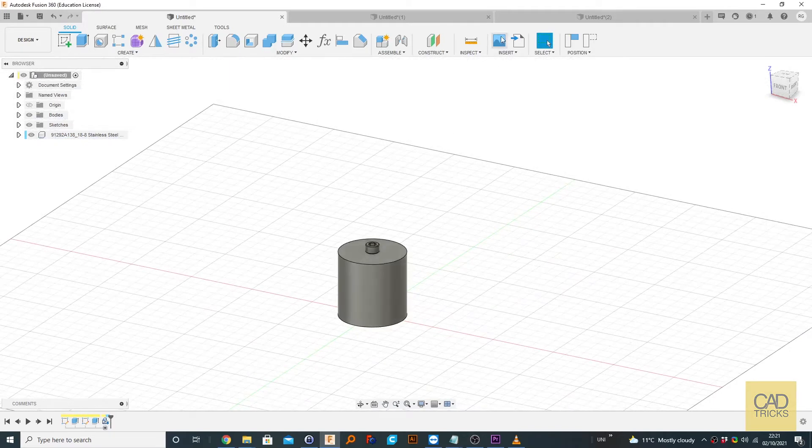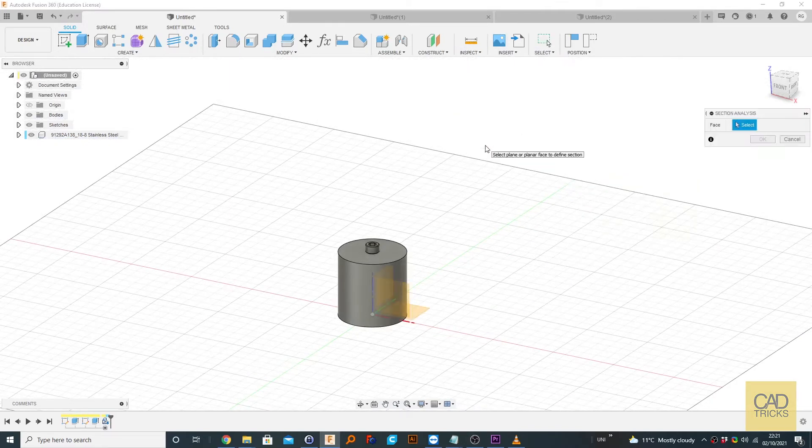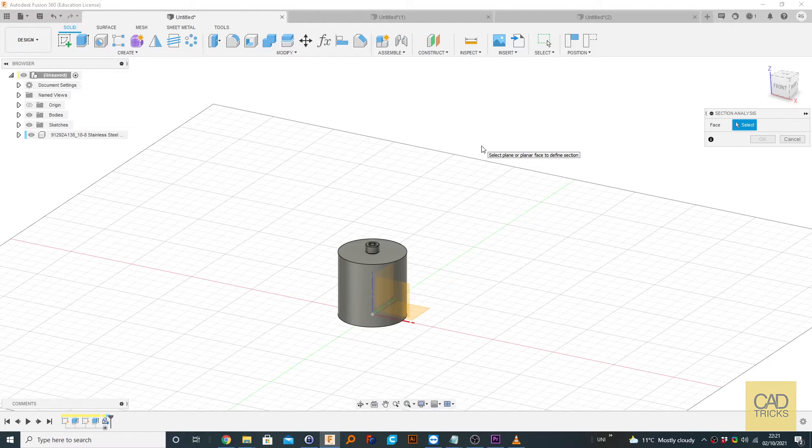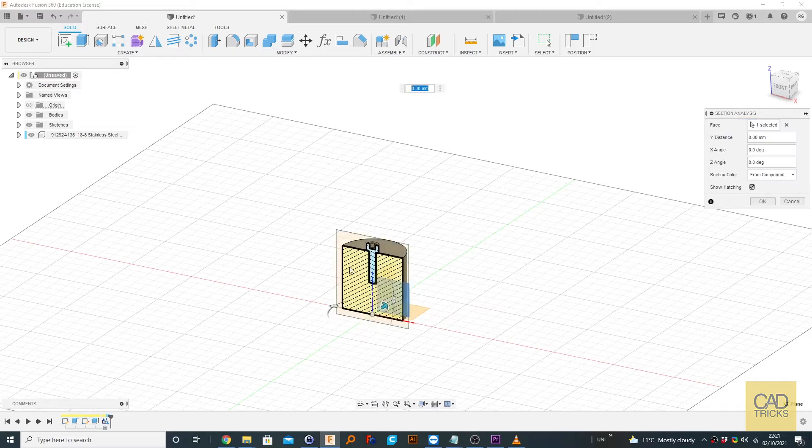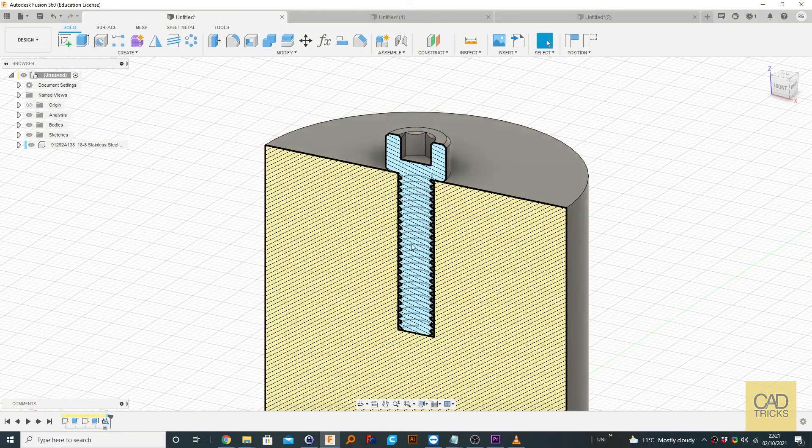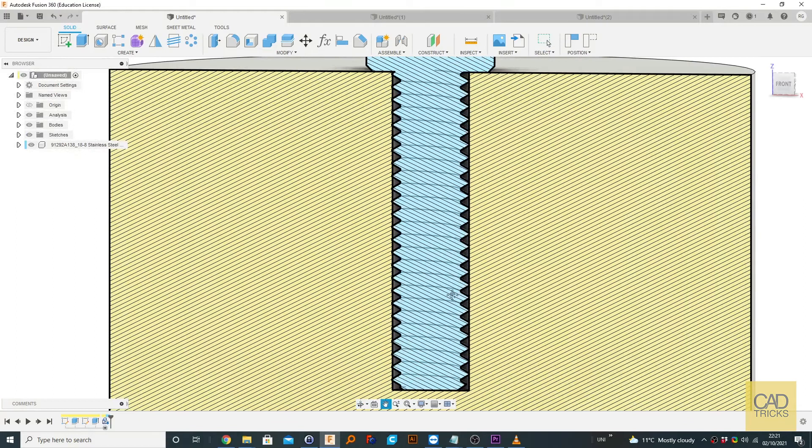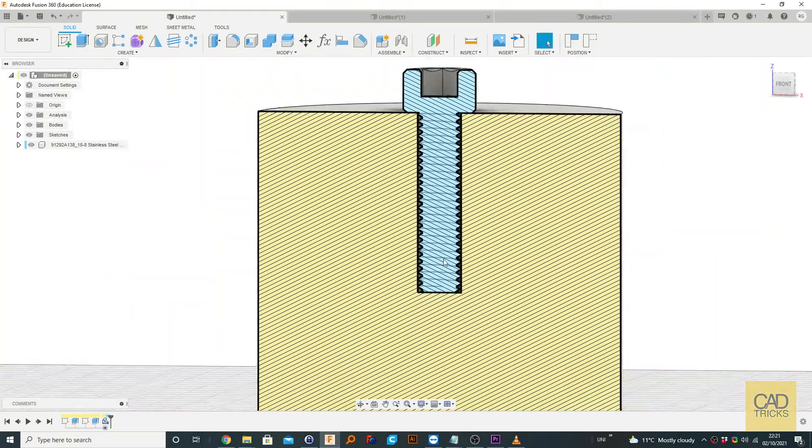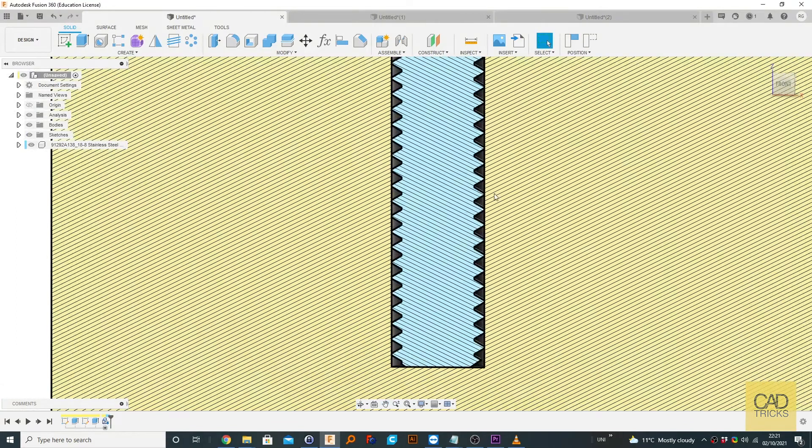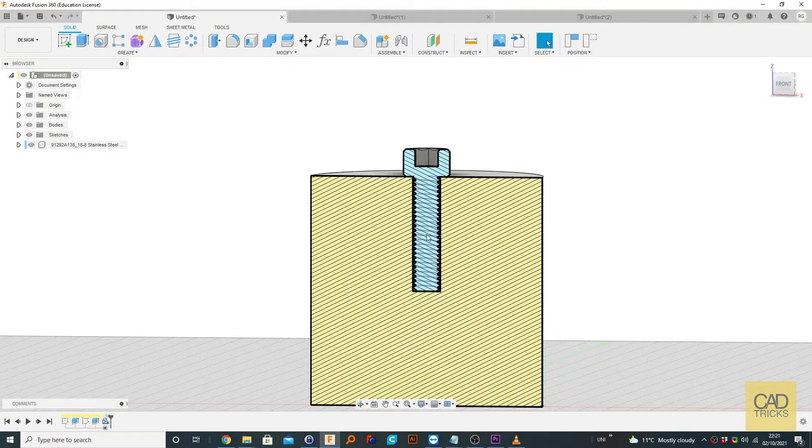So if we go to inspect section analysis, and if you don't know how to use this, this is in my last video section analysis. Click on this profile and now we can see that our bolt is perfectly aligned in this hole. Of course, this hole doesn't have a thread, but it's not really important.